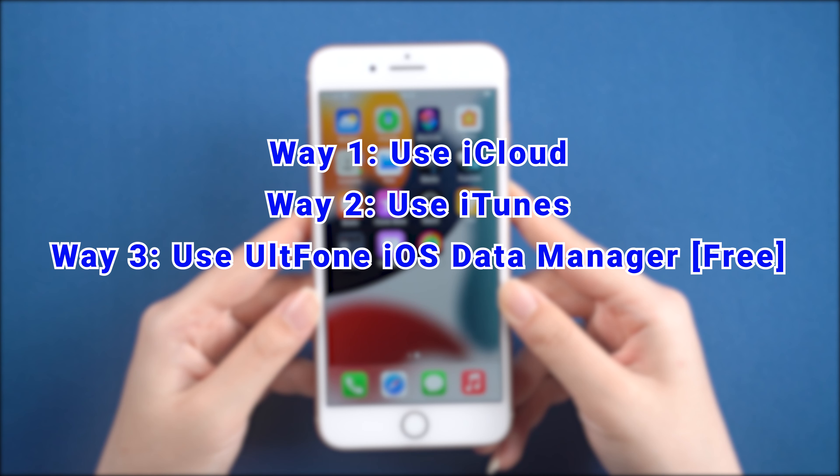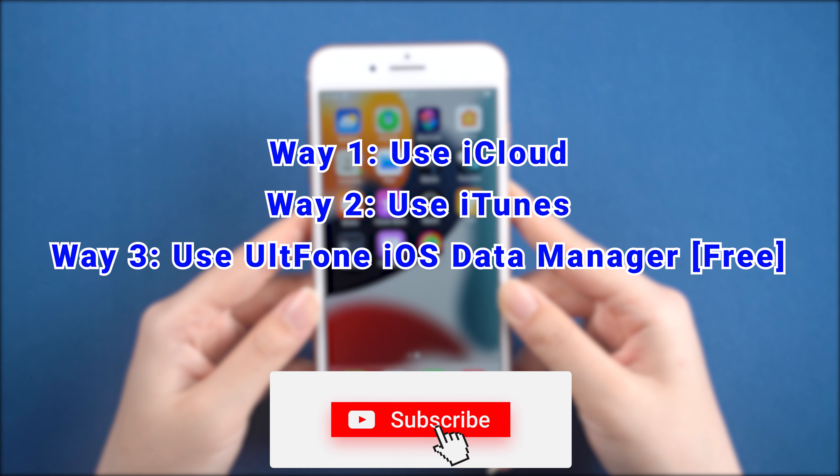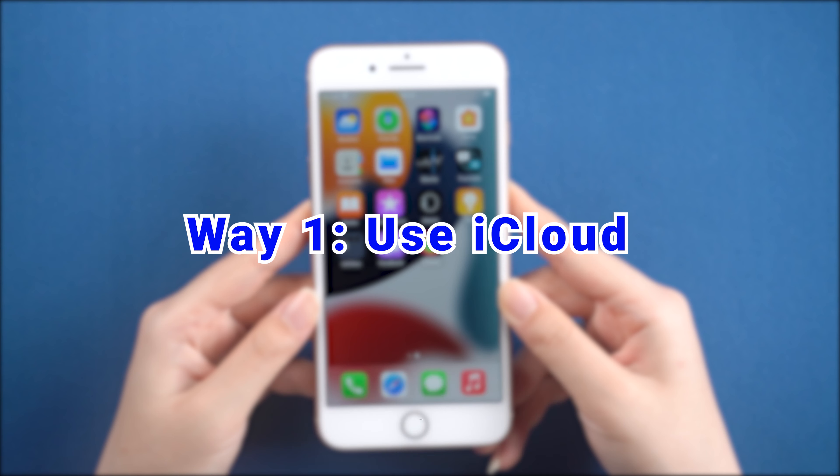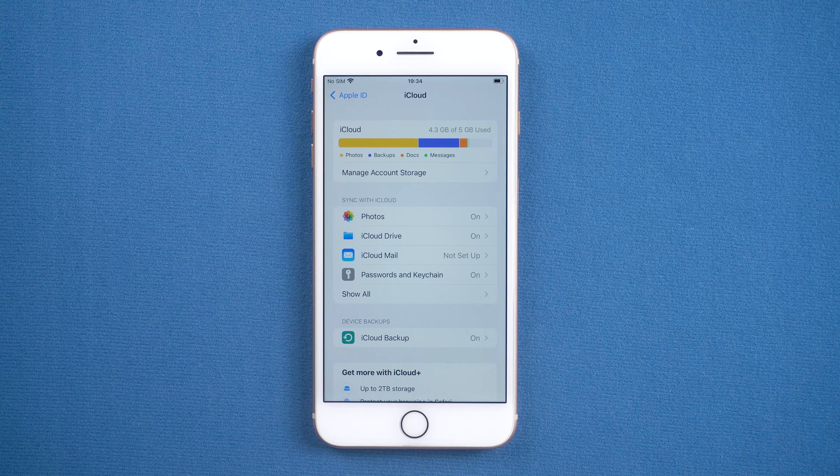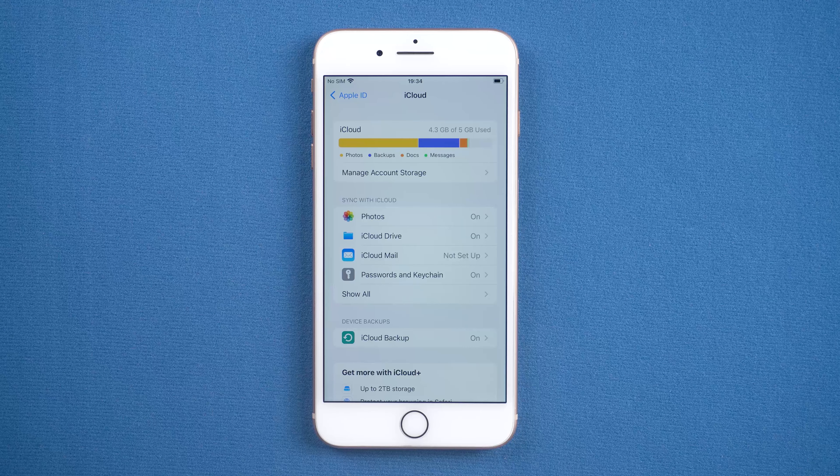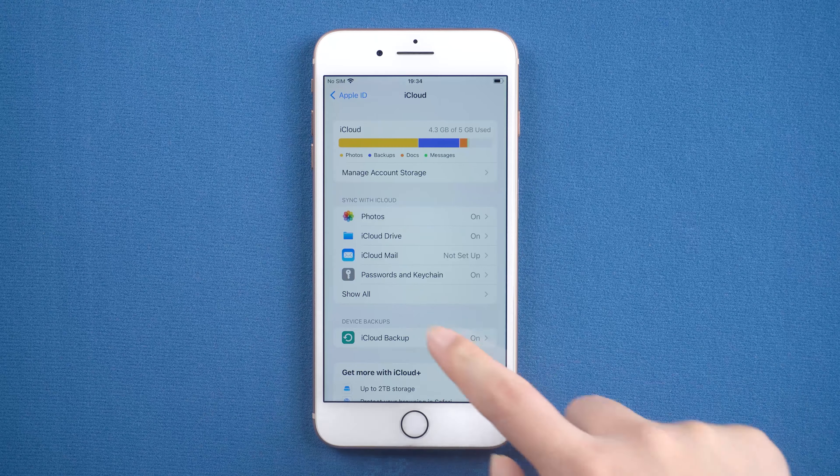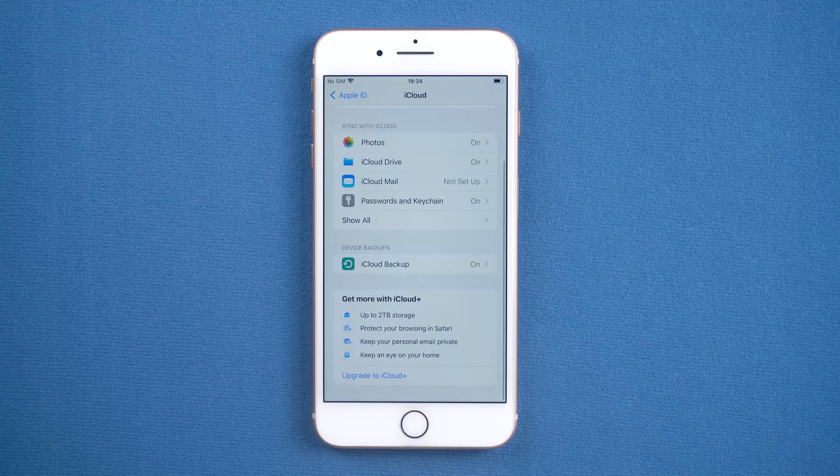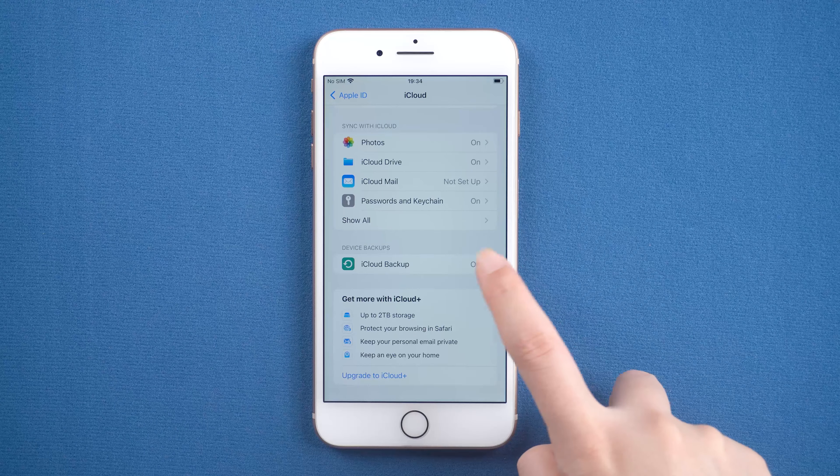Before we dive into those, I'd appreciate if you can smash the subscribe button. Way one: use iCloud. In this way, we just need to go to iCloud, scroll down to find iCloud Backup, and make sure it's turned on.